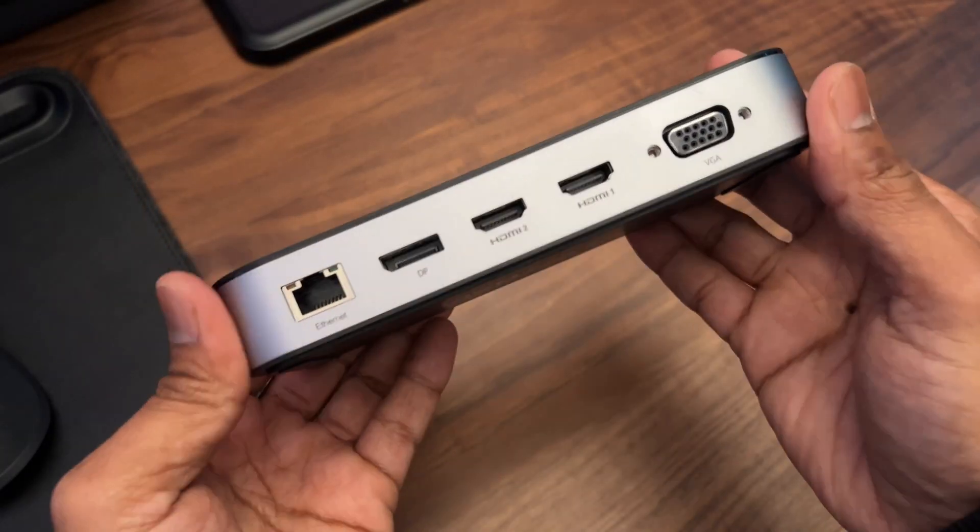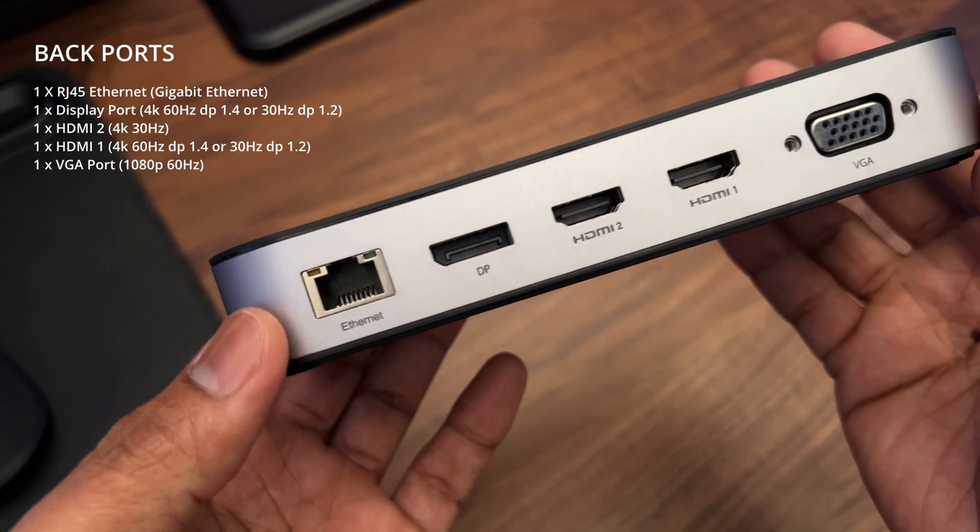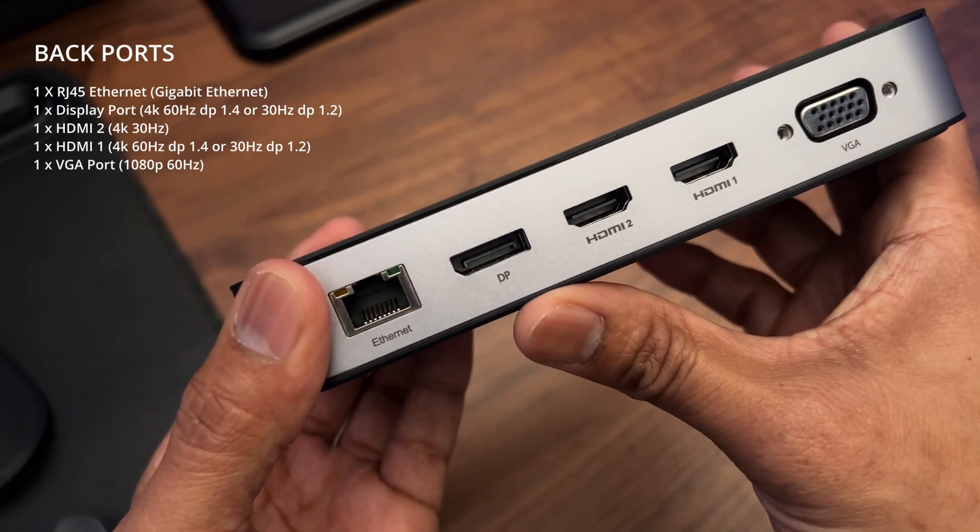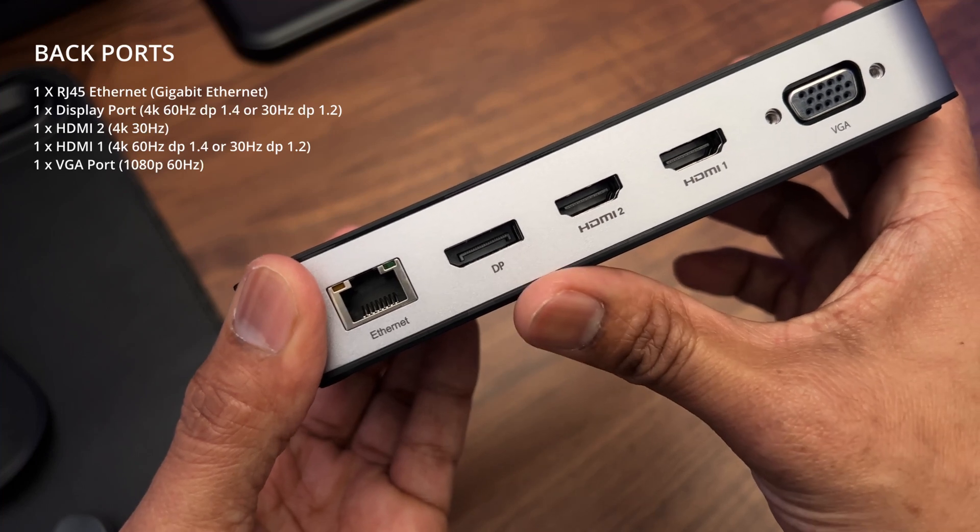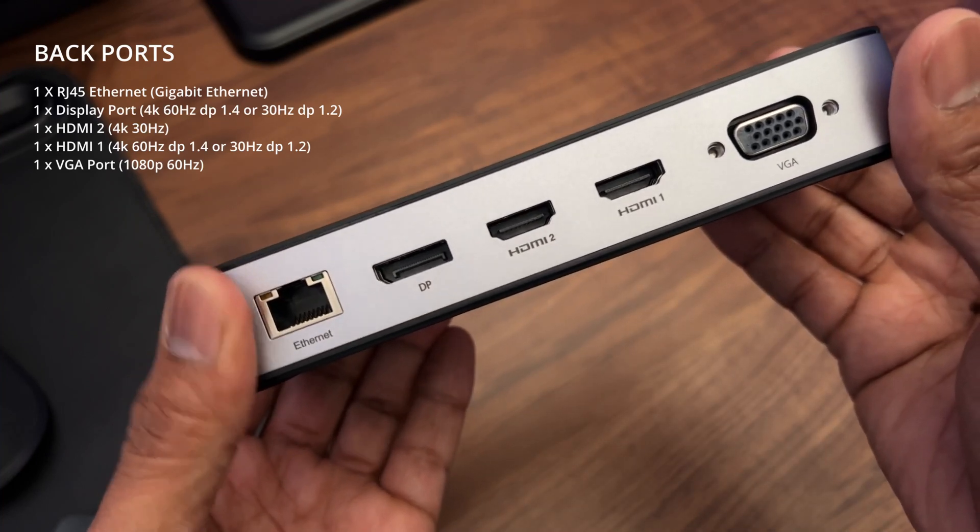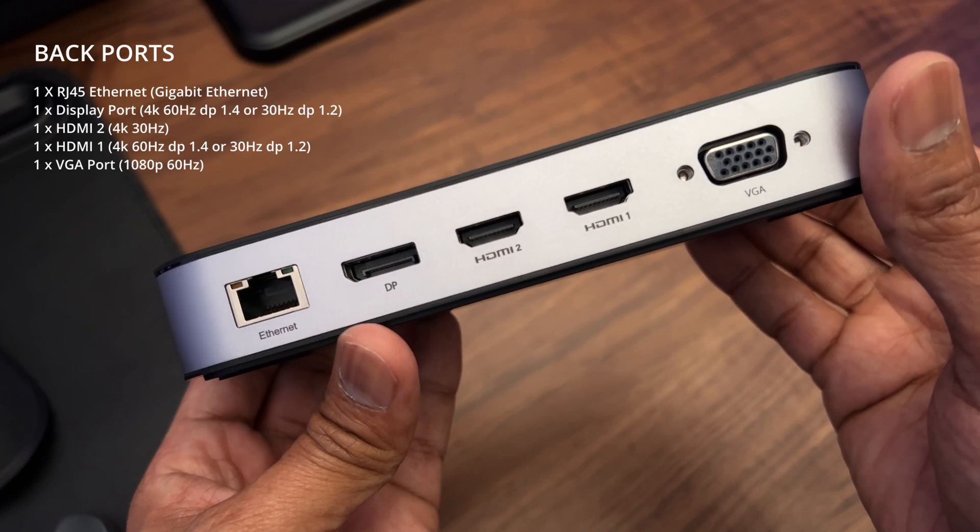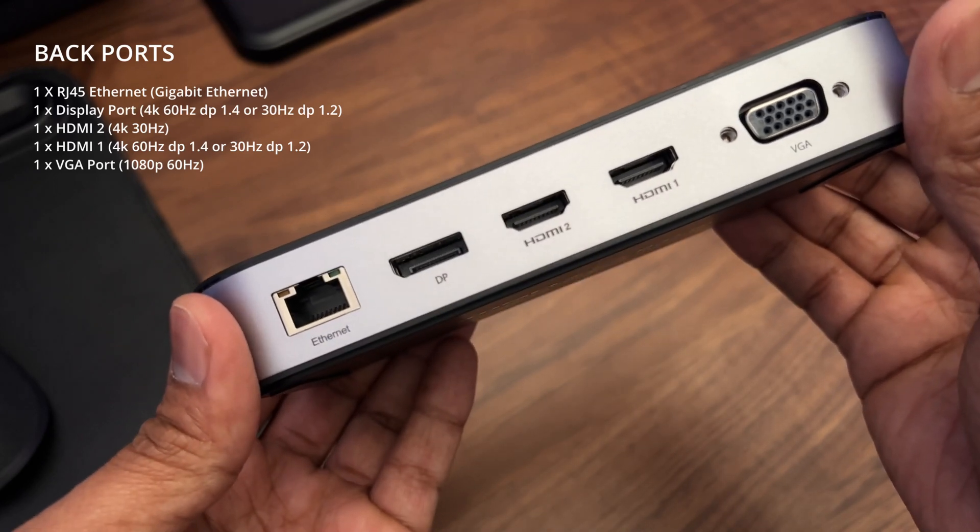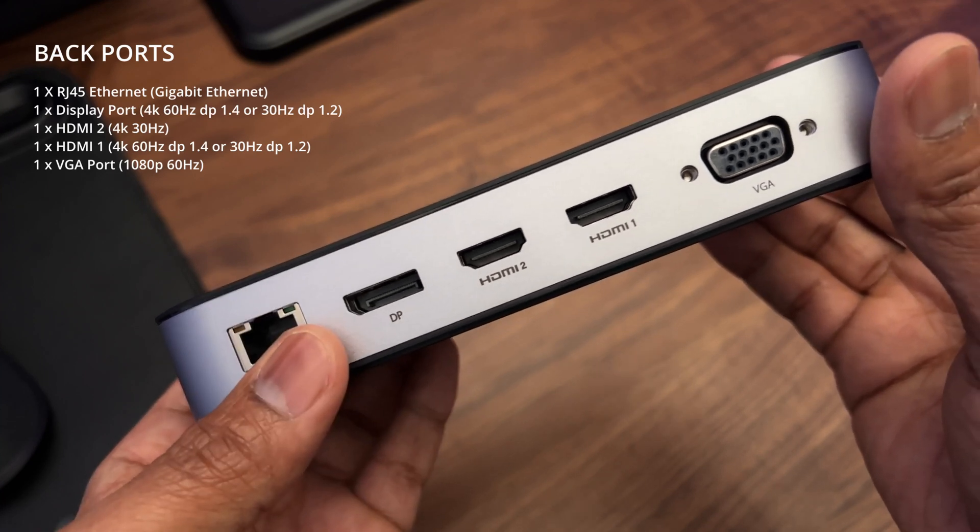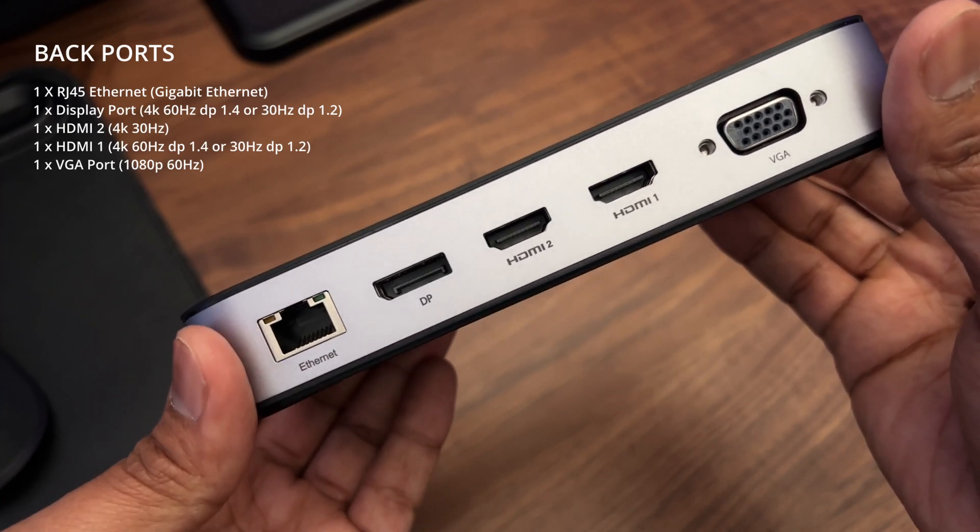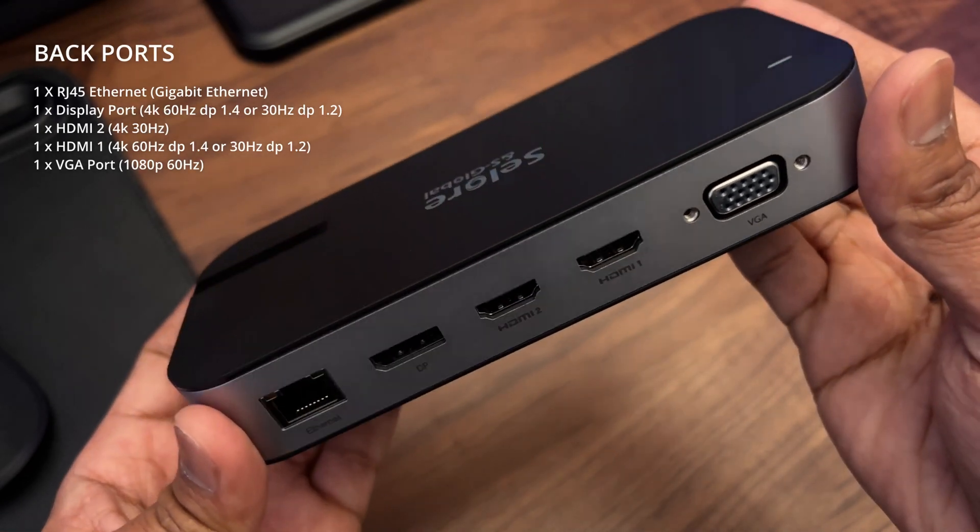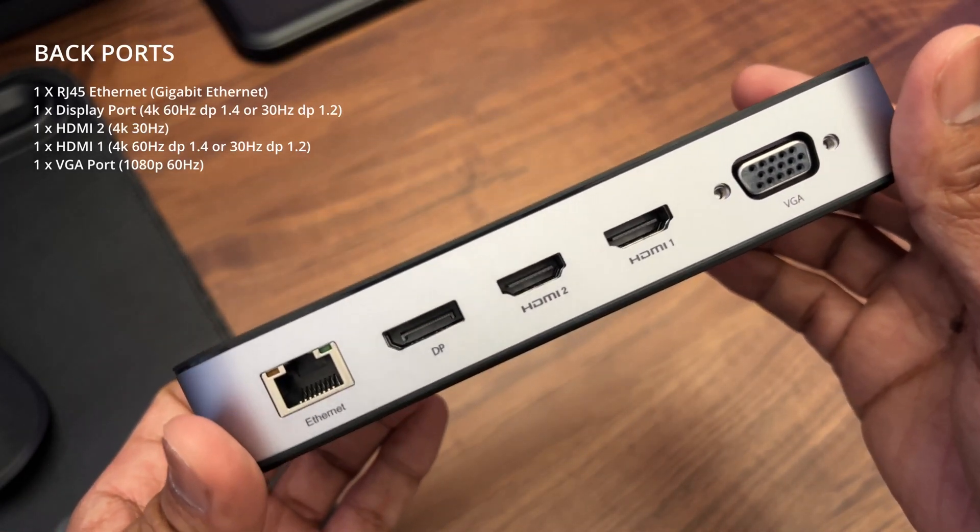On the back you have a gigabit Ethernet port and a DisplayPort. This supports 4K at 60 hertz or 4K at 30 hertz, which is basically 4K 2K with a resolution of 3840 by 2160. To achieve this the host side must support DisplayPort 1.4 for 4K at 60 hertz and DisplayPort version 1.2 for 4K at 30 hertz.